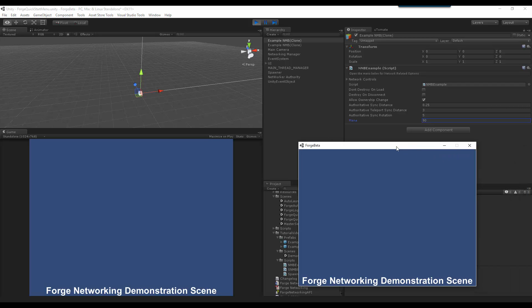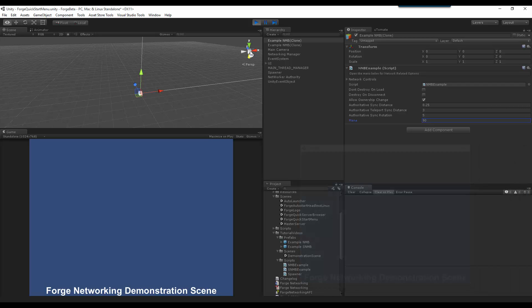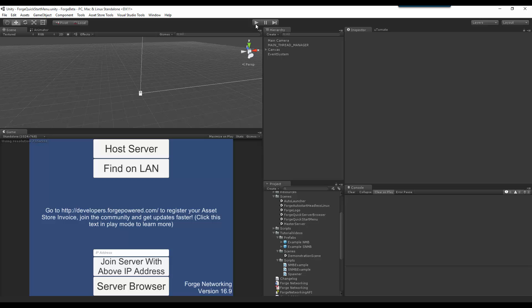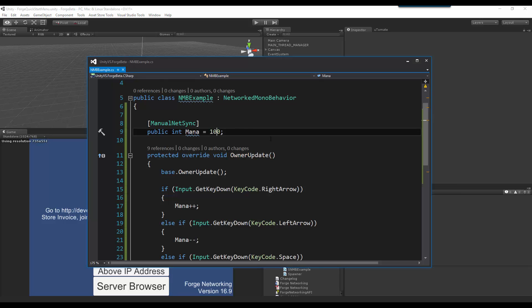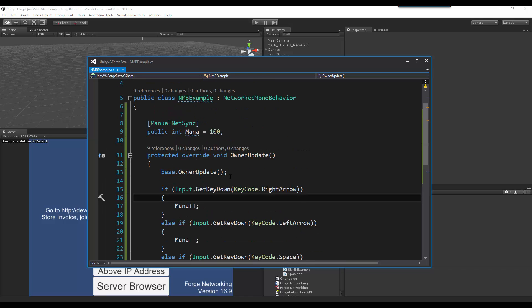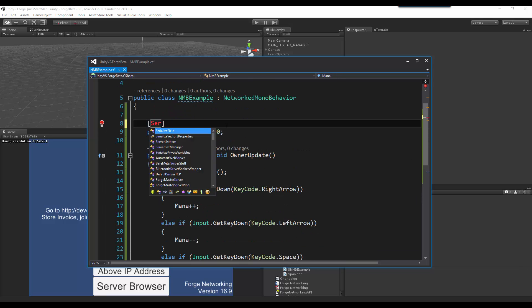So now I'm going to close the client, close the editor, or stop posting on the editor, then I'm going to go back in here, and now I'm going to change it to server net sync. Sorry, net sync to server.